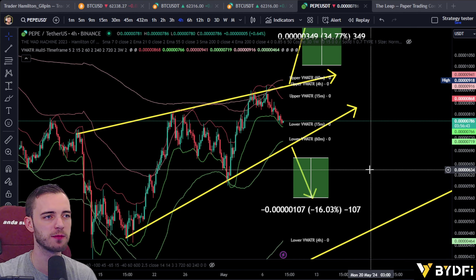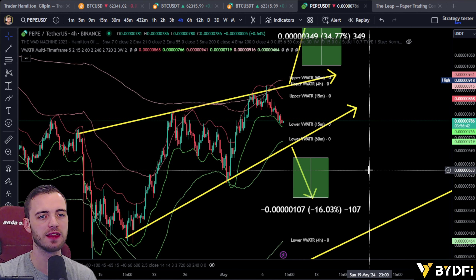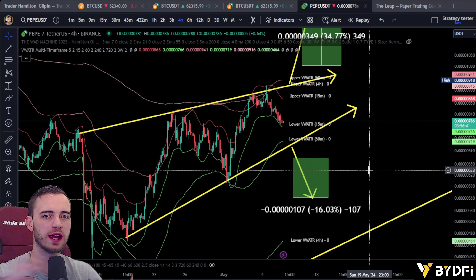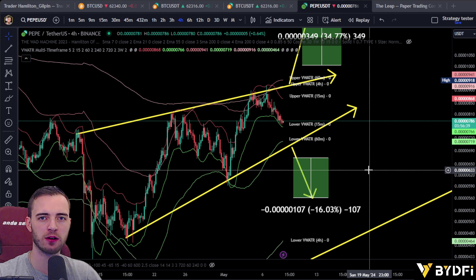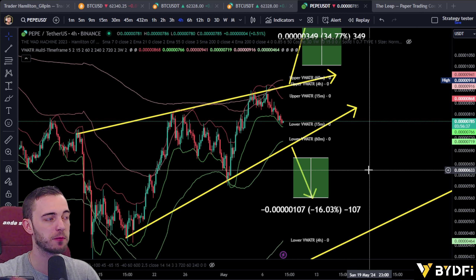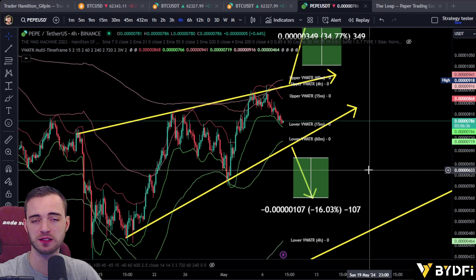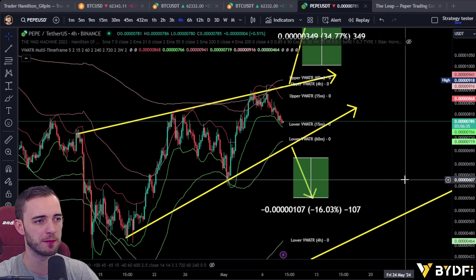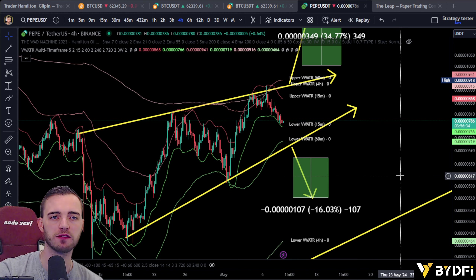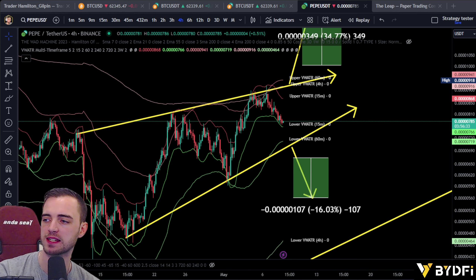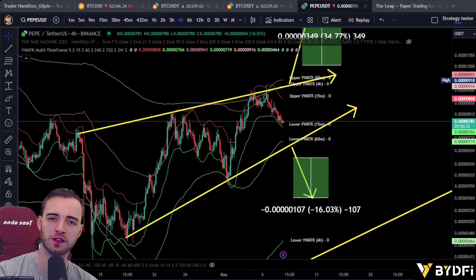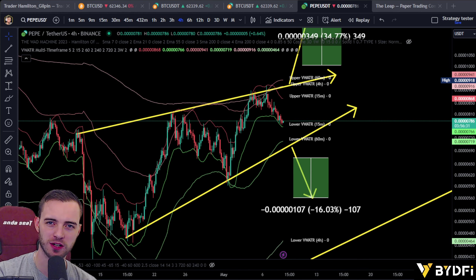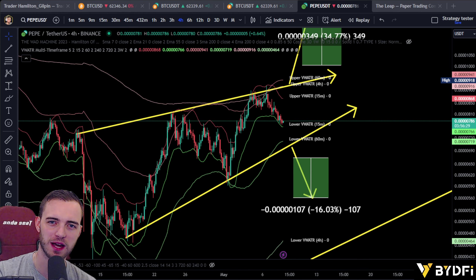Comparing it to Doge or Shib, they have a much wider distribution of their supply compared to Pepe. But that's going to be it from me — have a fantastic day. Thank you for the like and subscribe for more content like this. Let me know in the comments where you think Pepe is going.